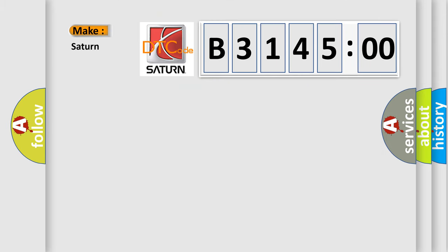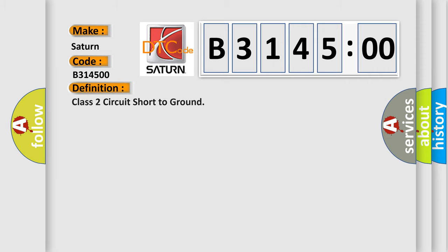So, what does the diagnostic trouble code B314500 interpret specifically for Saturn car manufacturers? The basic definition is Class II circuit short to ground.